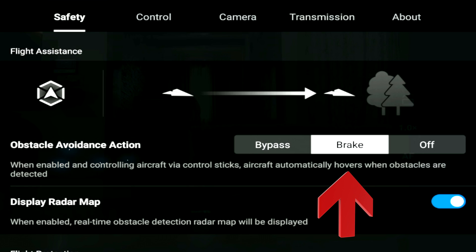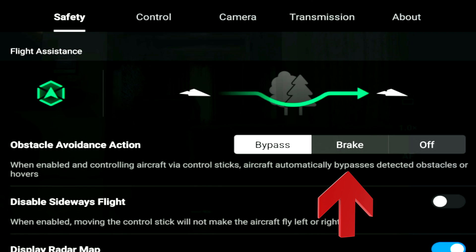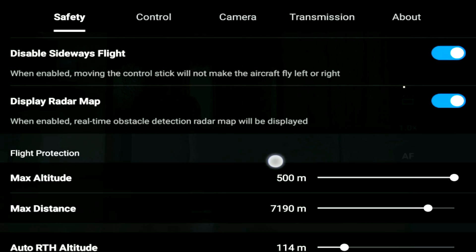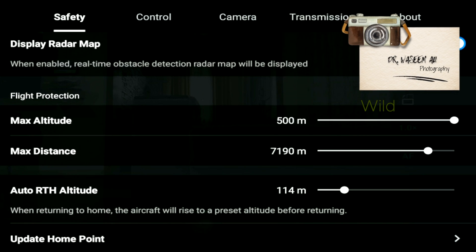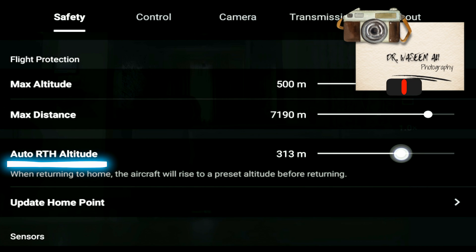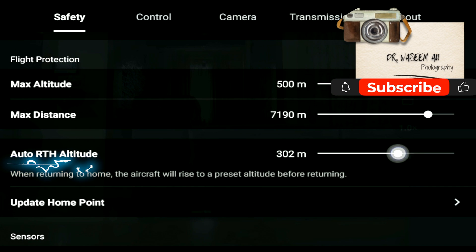Verify if the obstacle avoidance action is set to your preferred setting. In my case it had gone to brake, and I had to manually set it back to bypass. Also reset the auto RTH altitude based on the highest obstacle in the scenario where you're flying.